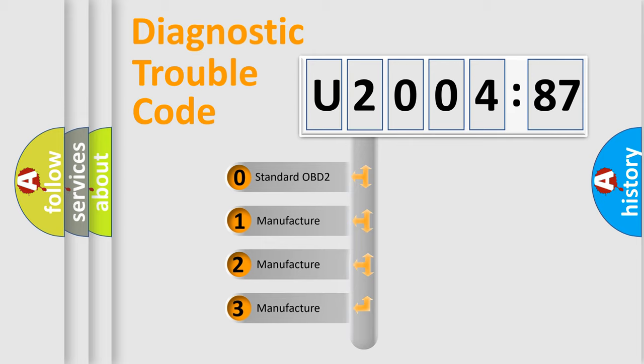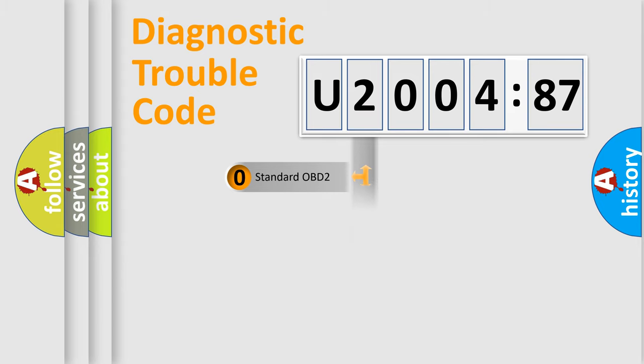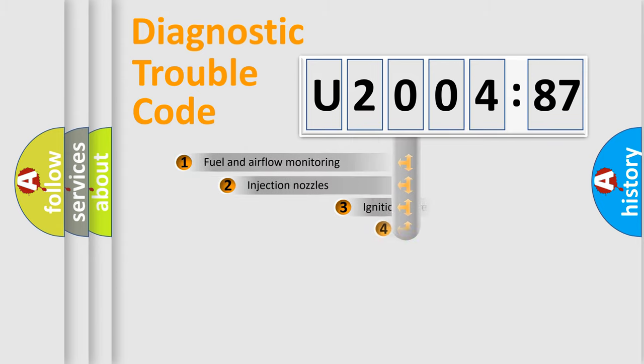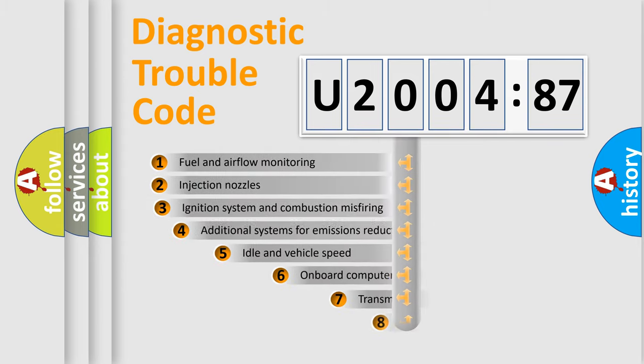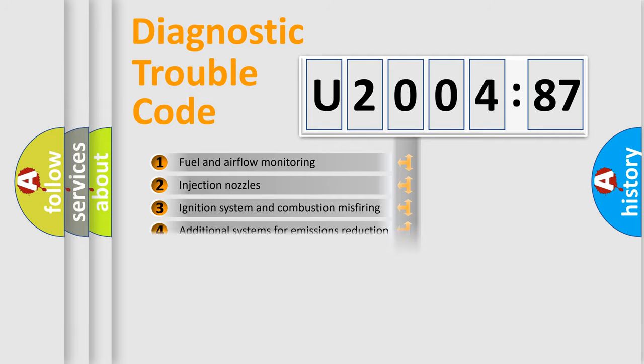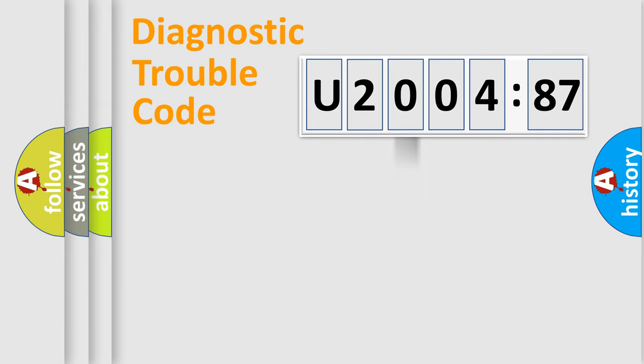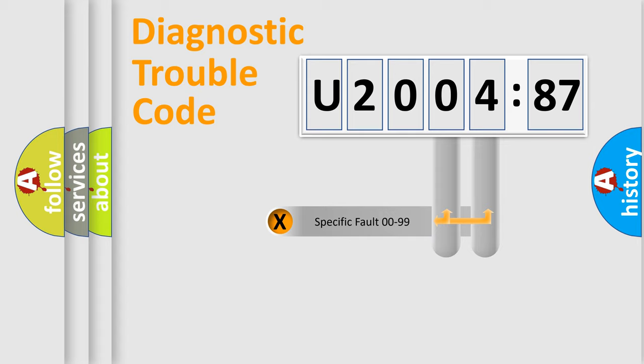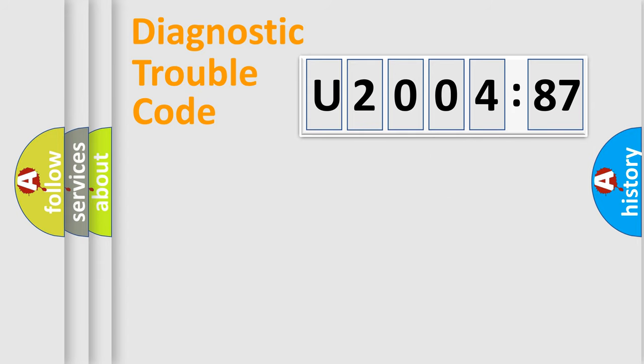If the second character is expressed as zero, it is a standardized error. In the case of numbers 1, 2, 3, it is a manufacturer-specific error. The third character specifies a subset of errors. The distribution shown is valid only for the standardized DTC code. Only the last two characters define the specific fault of the group.